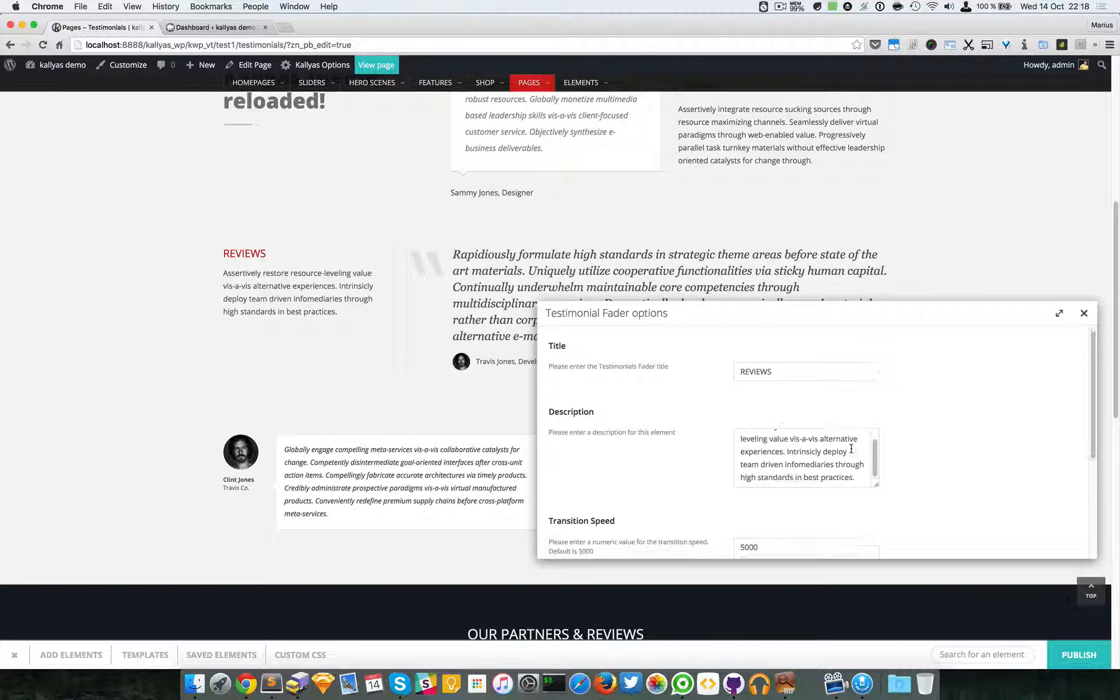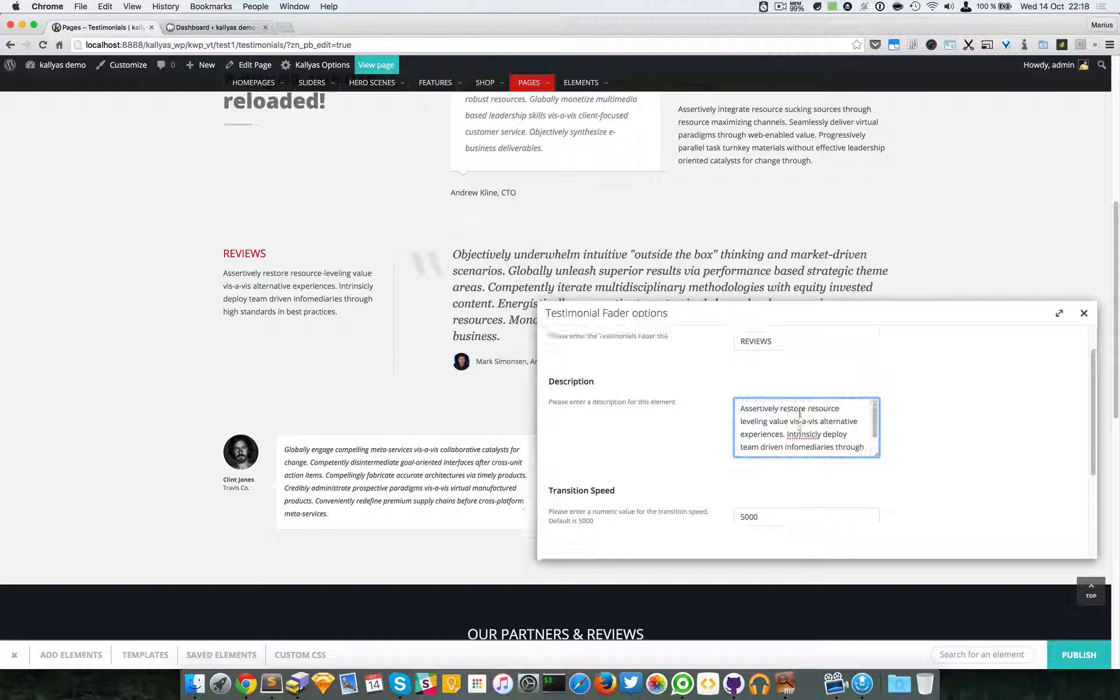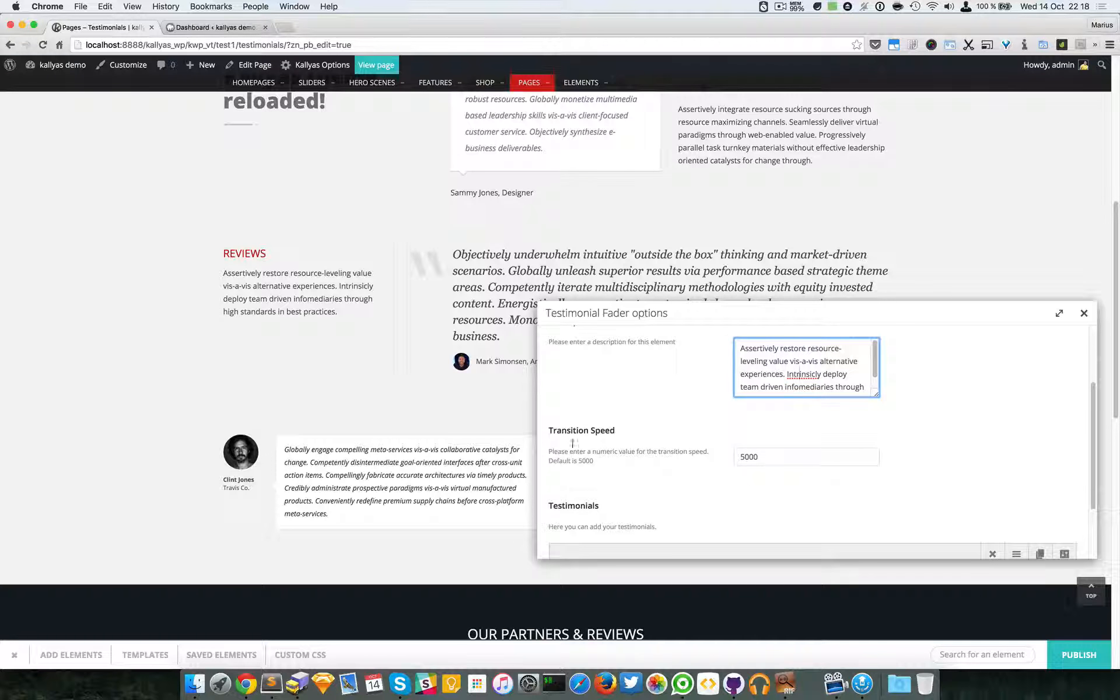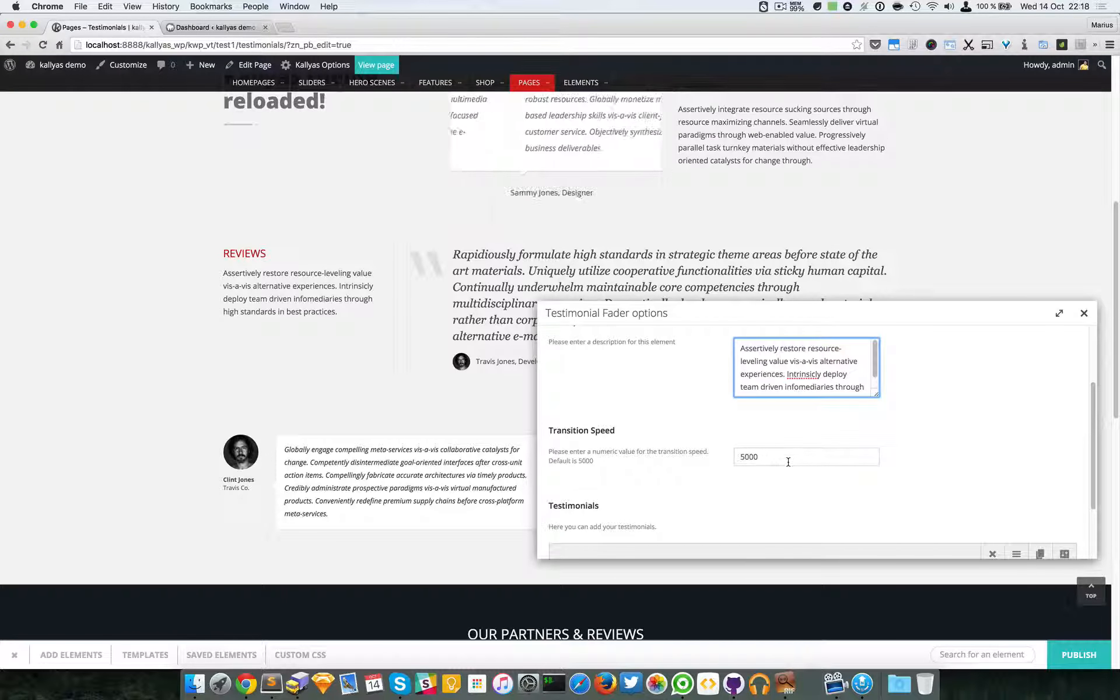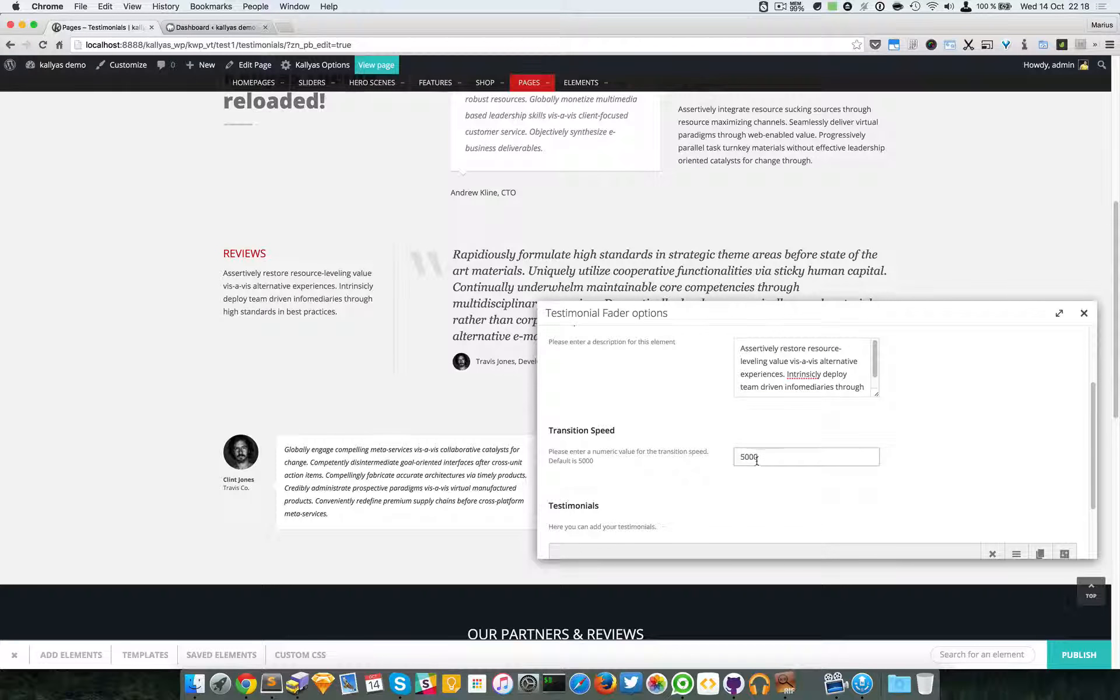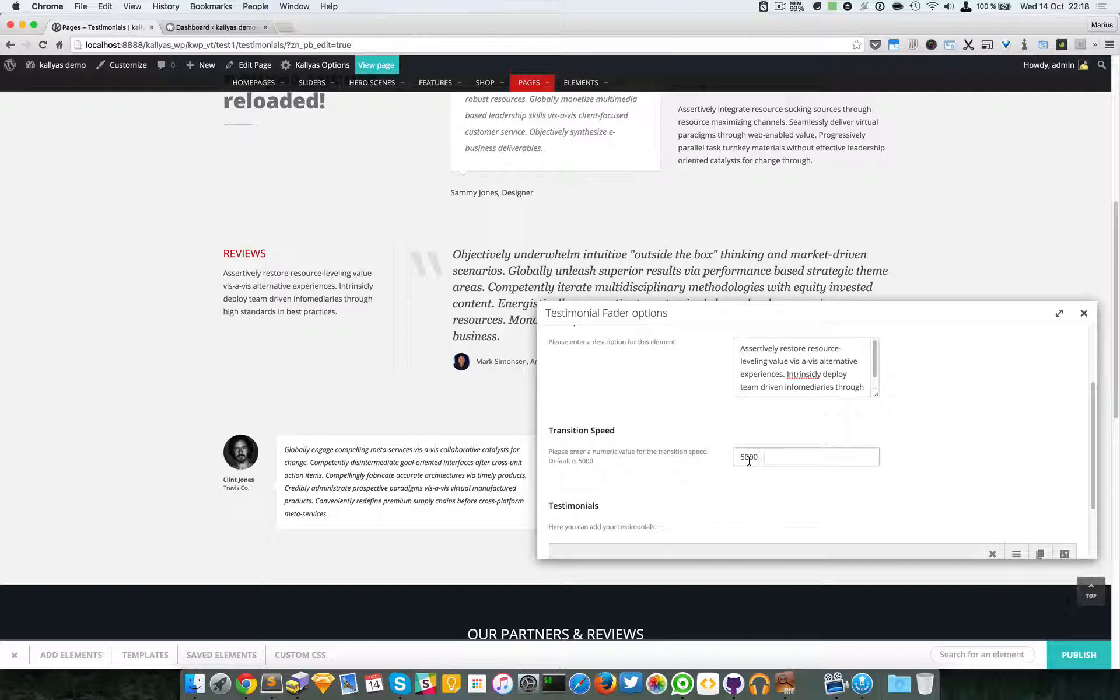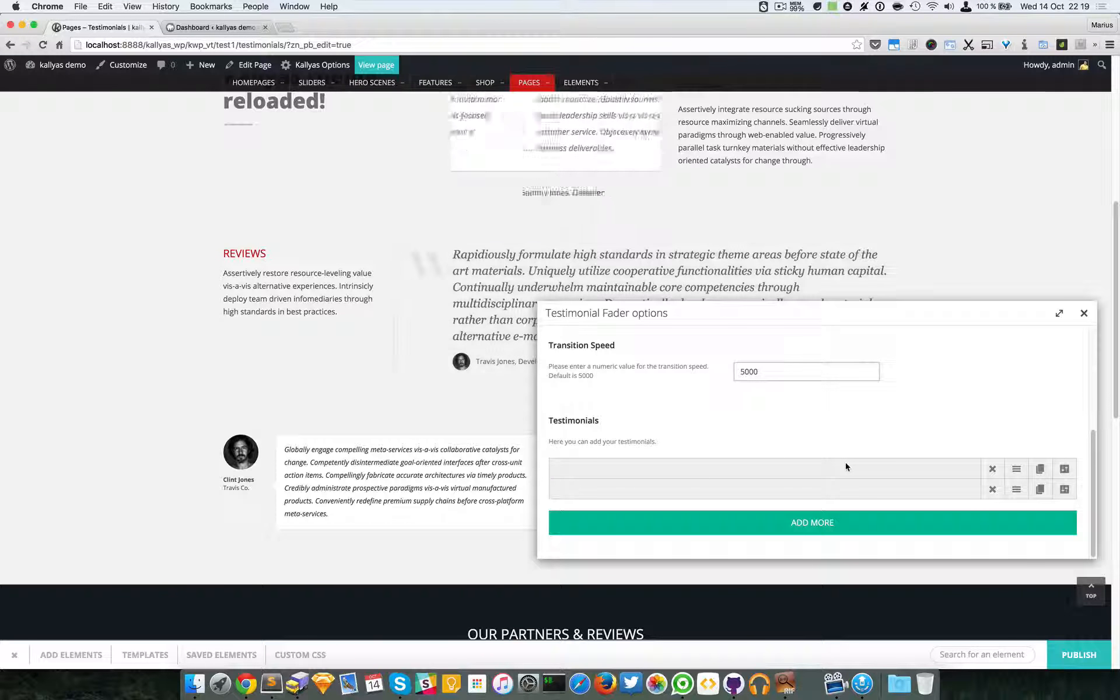right here. If you want, you can add HTML here, so no problem about that. You can set the transition speed. At this moment it's 5,000 milliseconds, which equals five seconds, and we have the actual